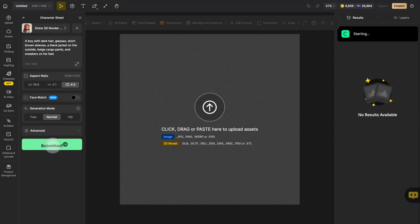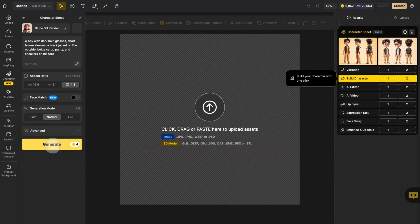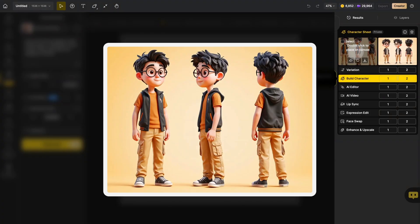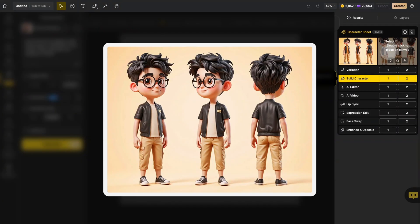Now click generate and wait a second. You'll receive a complete 3 view character sheet.